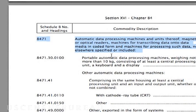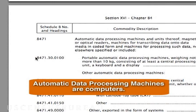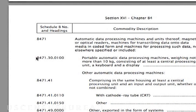Automatic data processing machines and units thereof. What does that mean? The language isn't always straightforward. Remember, the four and six-digit descriptions are written at the international level. Automatic data processing machines are computers. Next, we look at the subheadings. Since the first one is for portable computers weighing 10 kilograms or less, that's your Schedule B number: 8471-300-01-00.